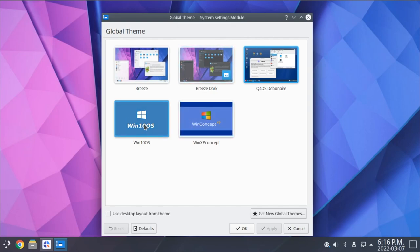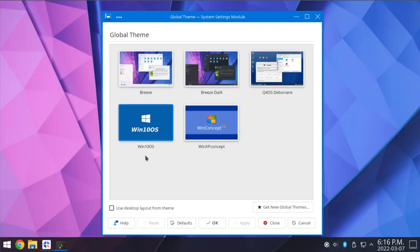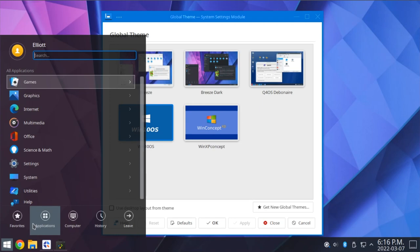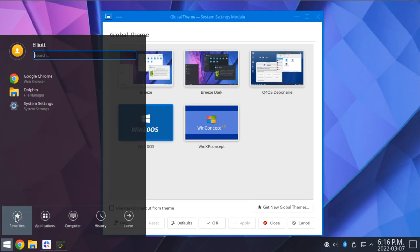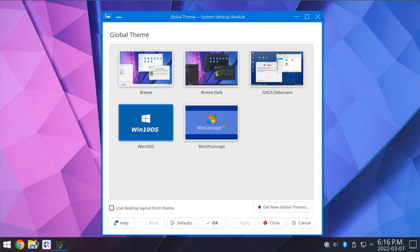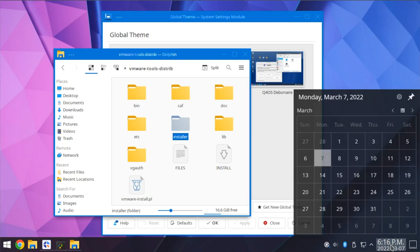That actually does a surprisingly good job of mimicking the look of Windows 10. KDE's overall appearance just really fits the Windows 10 aesthetic quite well, so if that's something you're into. It's obviously not a one-to-one replica here, but the theming fits in rather nicely.